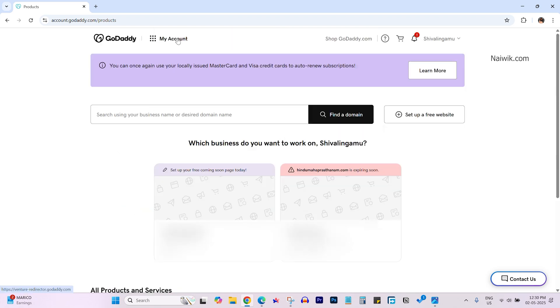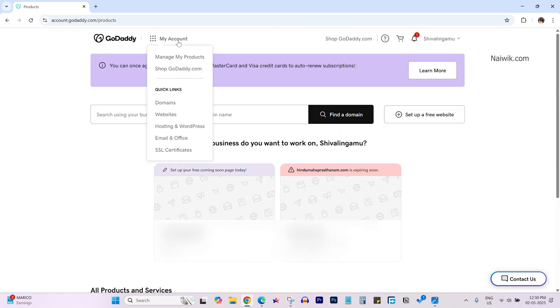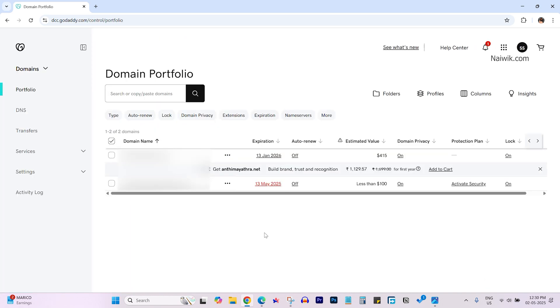To the right of GoDaddy you have my account. Click on that and under that you need to click on domains. Under domains it will show you the list of domains you have. Currently I have two domains.